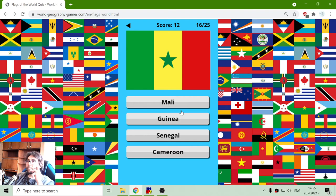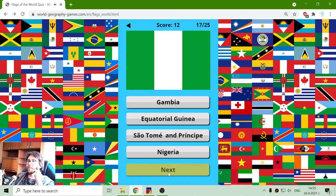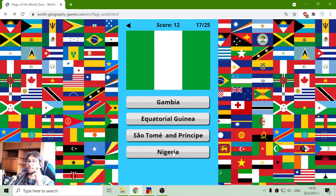Mali, Guinea, Senegal or Cameroon — this is Senegal. This is easy. Gambia, Equatorial Guinea, São Tomé and Príncipe — and this is the flag of Nigeria, green in the middle with white.